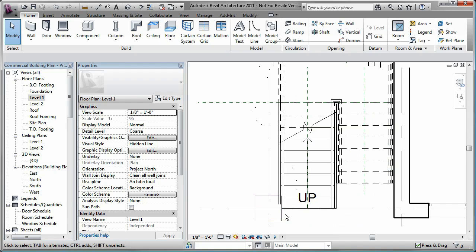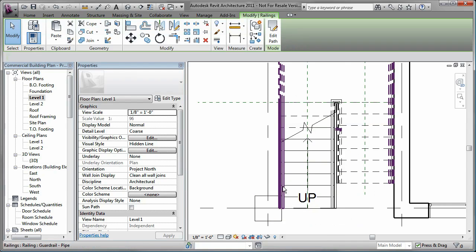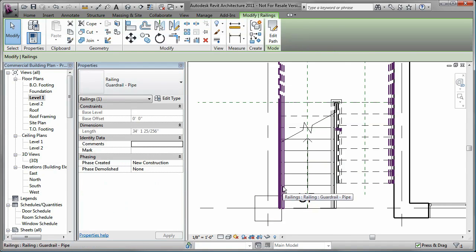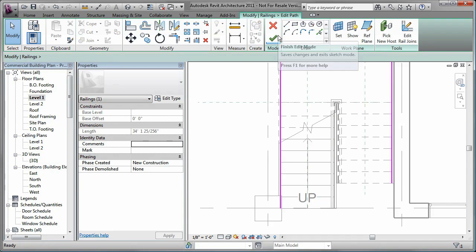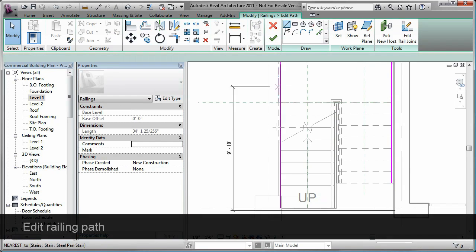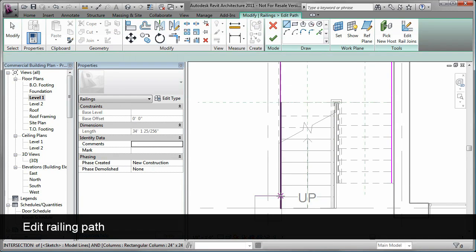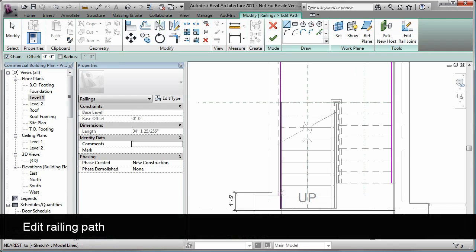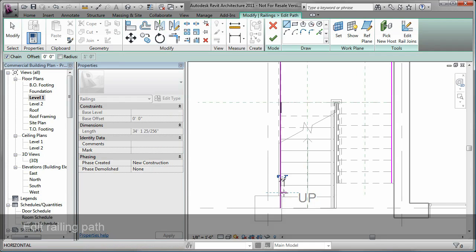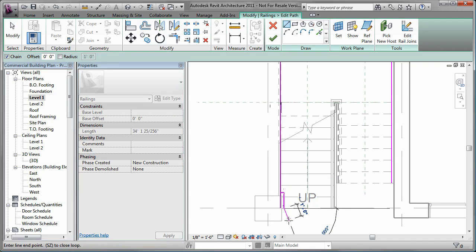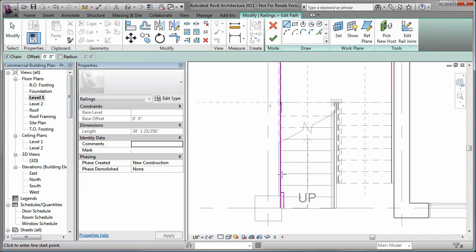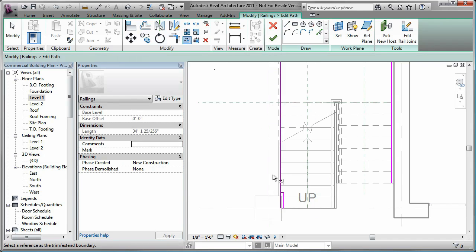I can edit the railing path to specify that it goes out around the column. To do so, I use the Edit Path tool and the tools on the Draw panel. While editing the railing path, I can use the Revit Modify tools such as Trim.